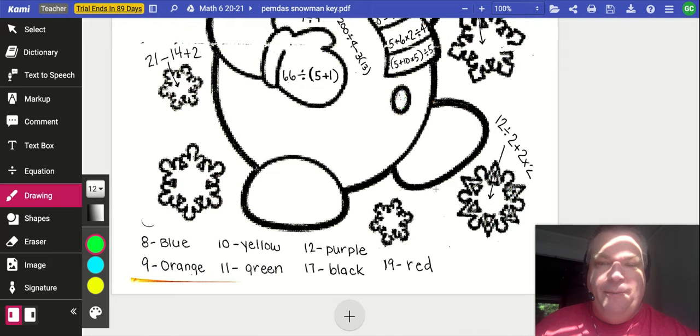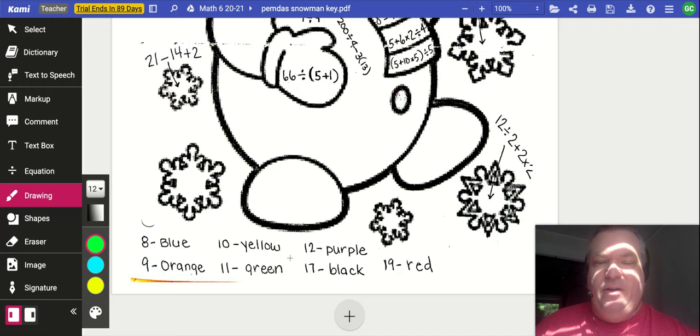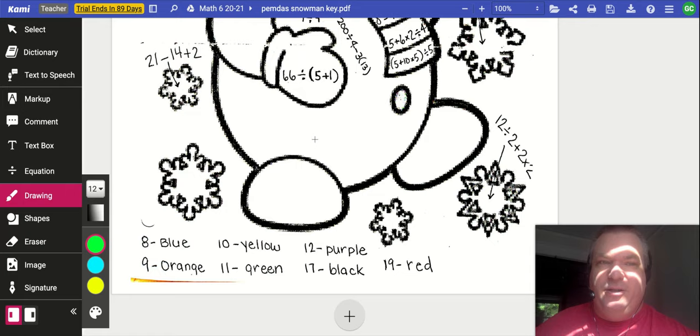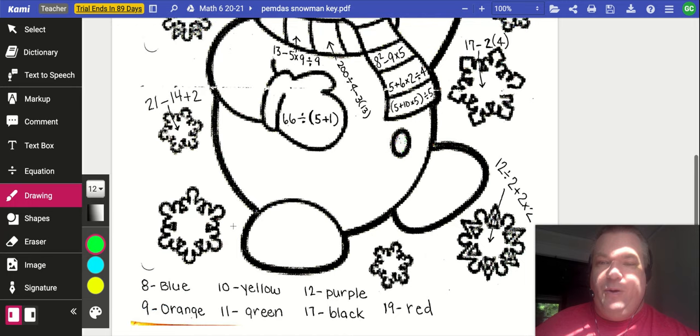And when we do, we should get one of these numbers: 8, 9, 10, 11, 12, 17, or 19. And that'll tell us what color to color that section. If we do not get one of these colors, that means we made a mistake. So you might want to go back and check. If you figure out what you did wrong, you should be getting one of these seven numbers.